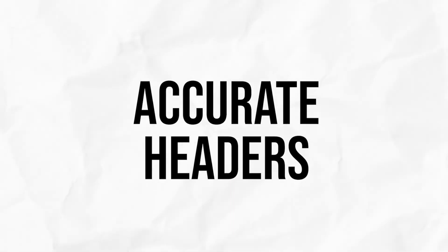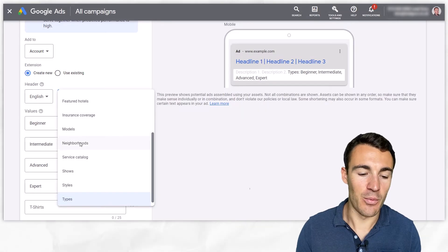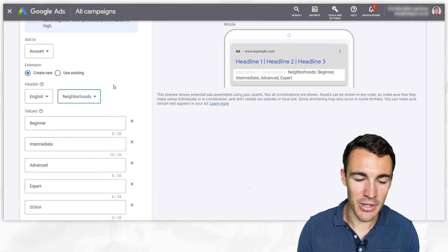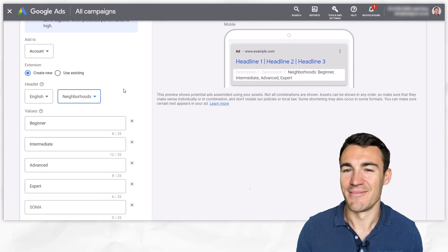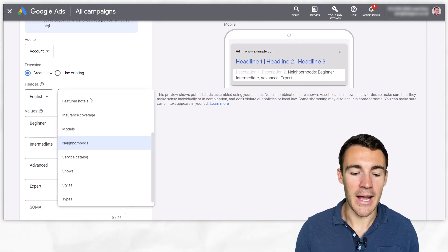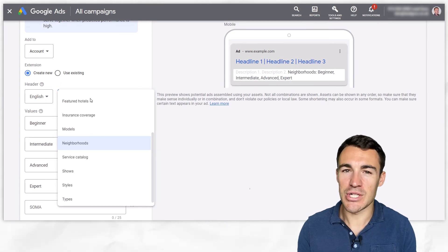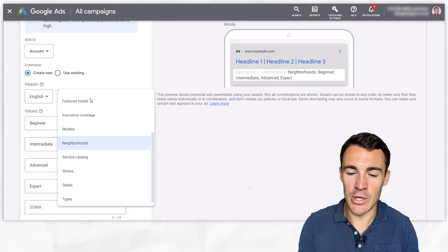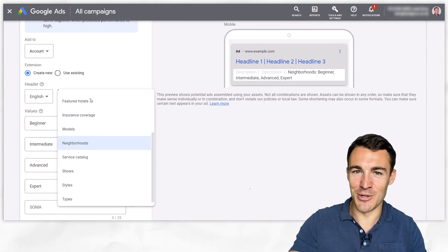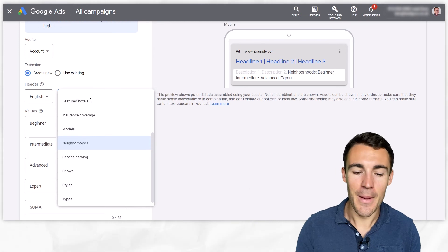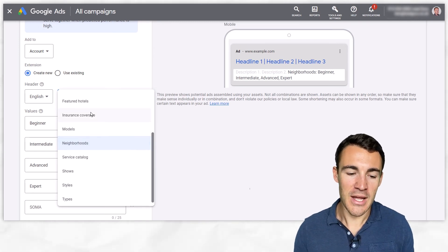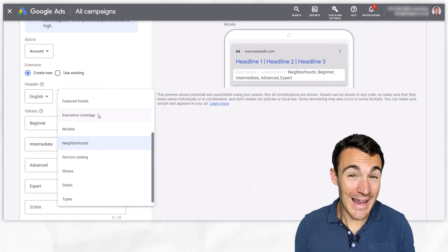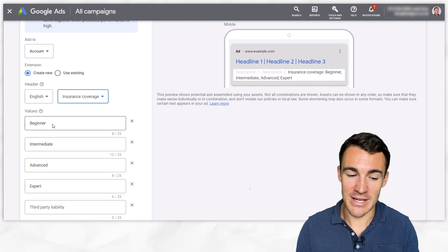You also need to make sure that whatever you're including in your values is actually appropriate to the header that you've selected. So for example if we selected neighborhoods and then went with beginner intermediate advance that's just not going to work right, and so just something to watch out for. You probably wouldn't do that sort of thing anyway, you wanted to make sense for your user as well as for the Google review process, but if you try and get through something that's a little bit clever you're not going to succeed.